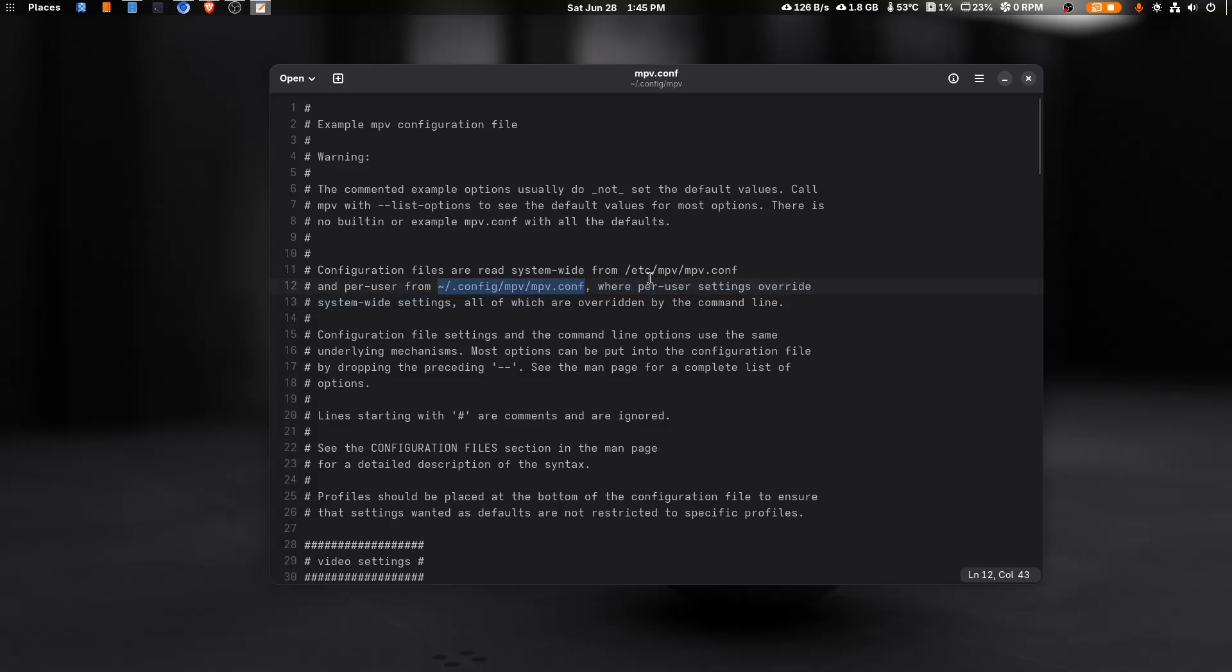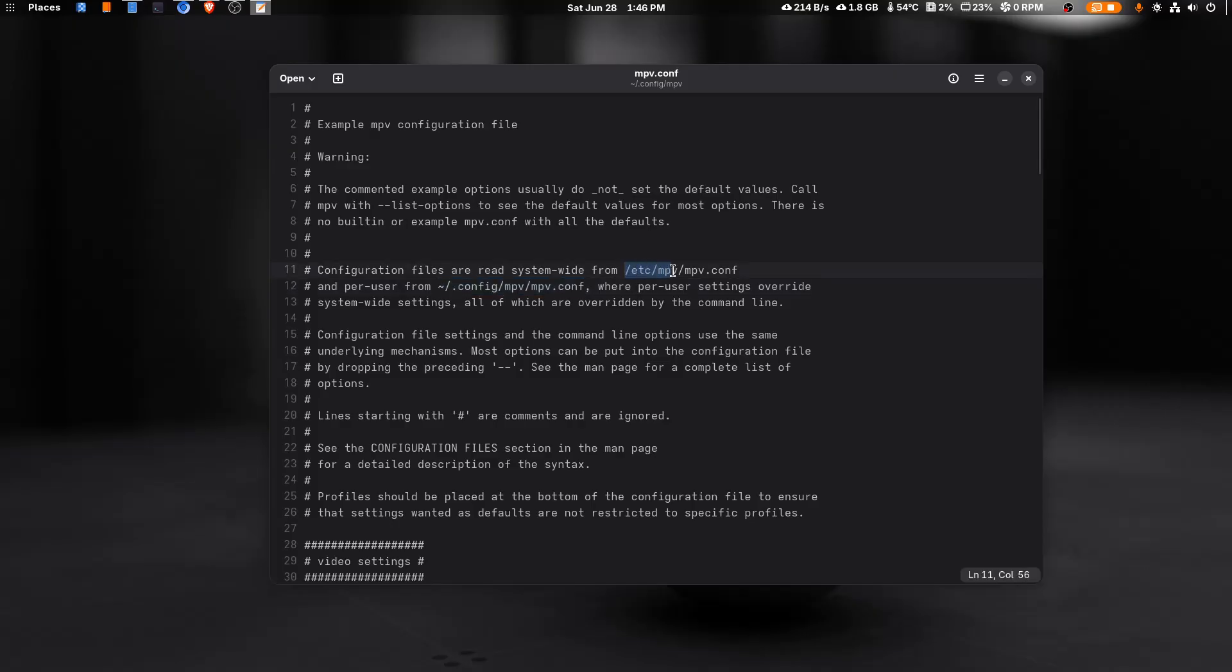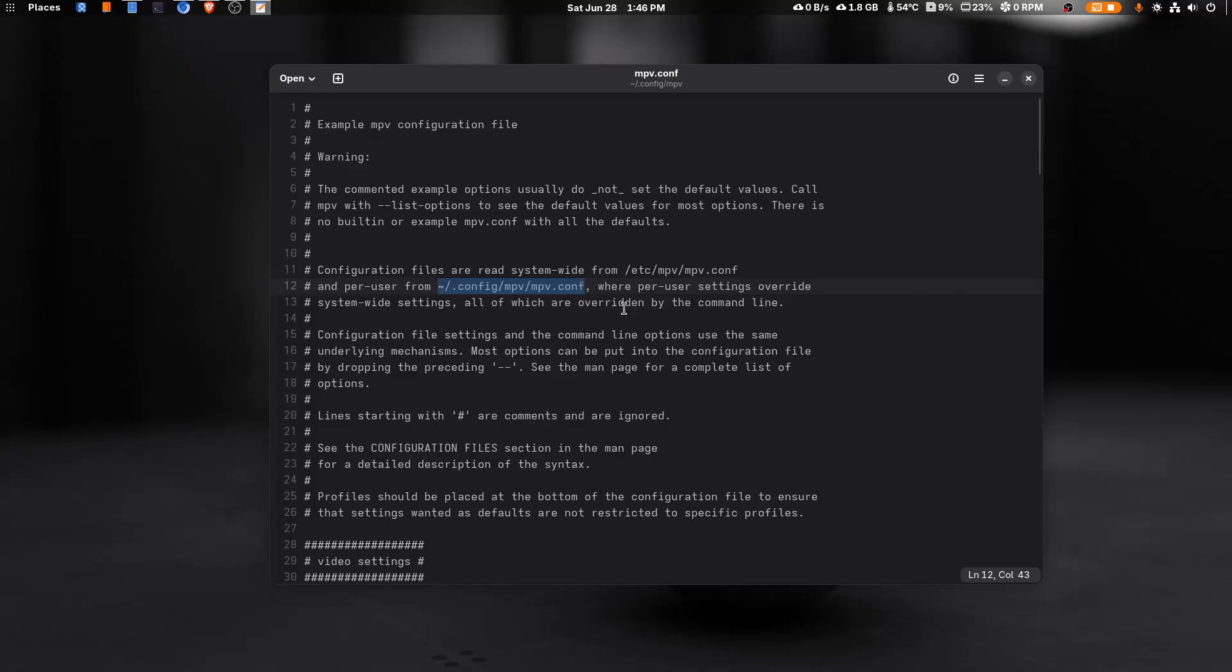It tells you where to store your config - this is the .config/mpv for per user settings. For system-wide settings you can make a config file here at /etc/mpv but that's not what I recommend.